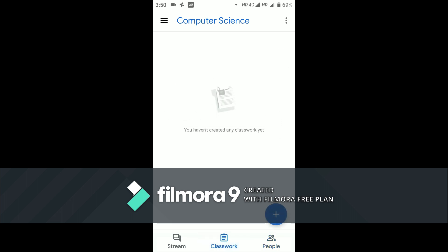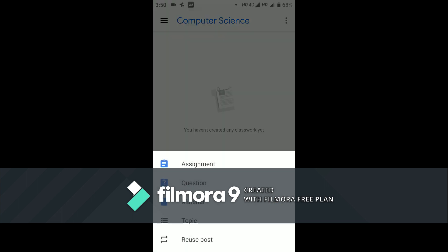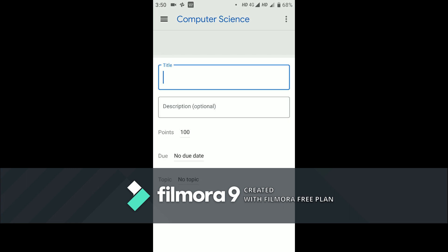Teachers, how to assign a homework for the students? Click on the classwork. You can see here the plus sign. Click on the plus sign.